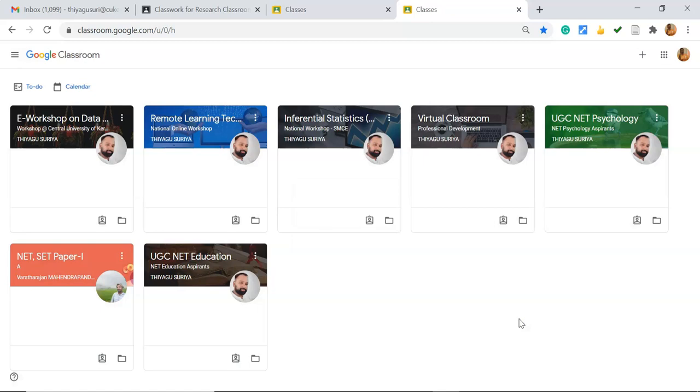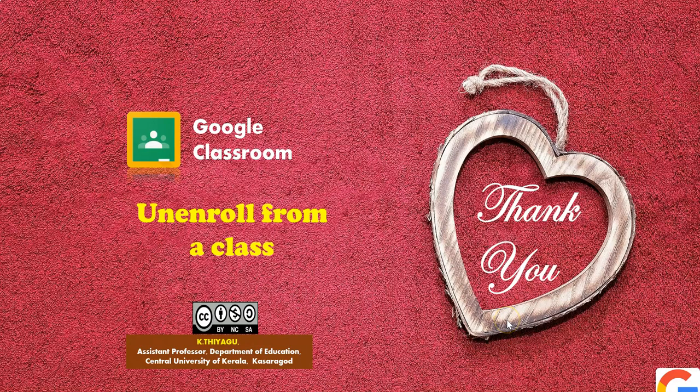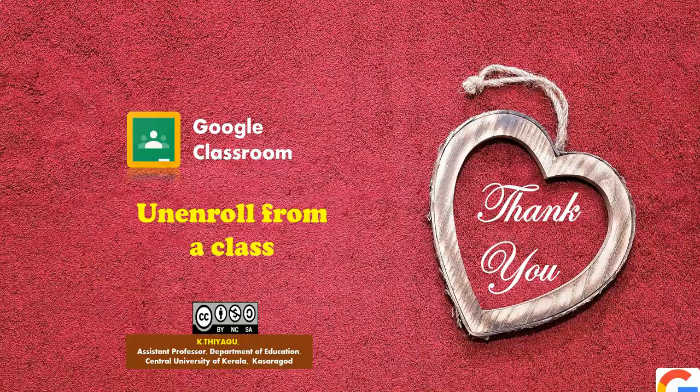This is the process to unenroll from a classroom. Thank you all, I hope this video is very useful for you to know how to unenroll from Google Classroom as a student. Thank you all, Jai Hind.